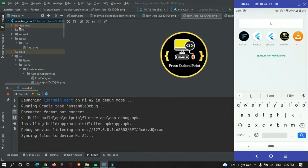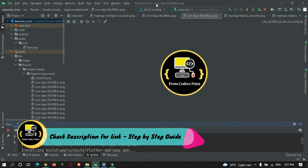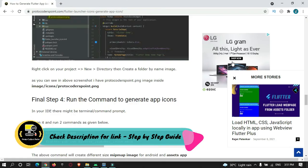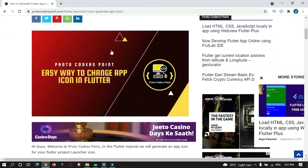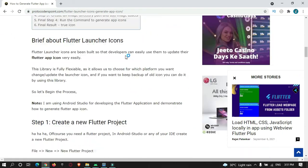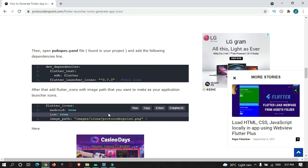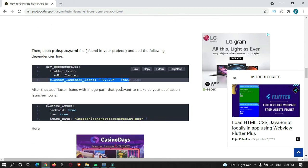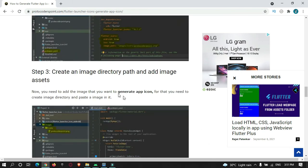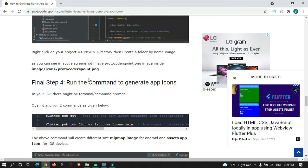The app name is 'launcher icon' — let's find it on the device. You can see the app icon has changed to our defined logo. That's all for this tutorial. If you want the source code and a step-by-step guide, visit my website protocoderspoint.com where I have a full article. Please subscribe — thank you!